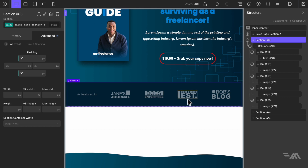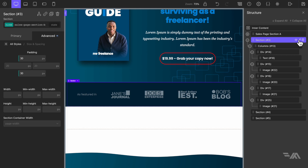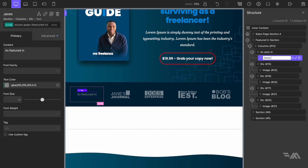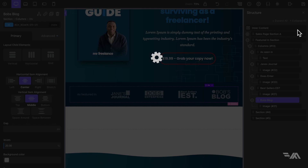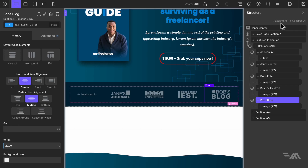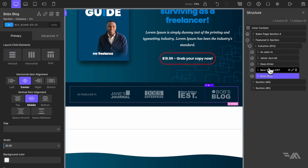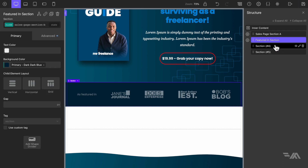Before we move on to the next section I'm just going to quickly rename some of these elements. Let's save, collapse all, and open up the featured section once more for a quick look — 'As seen in Jane's Journal', 'Doze Enterprise' — yeah that's fine.